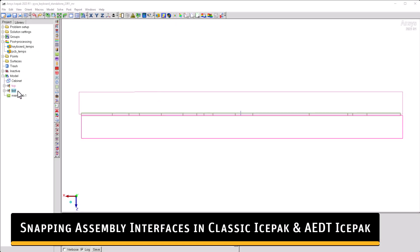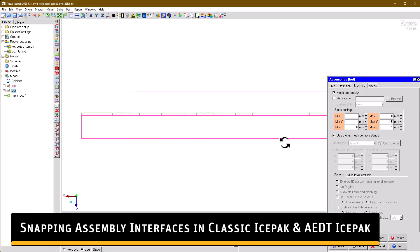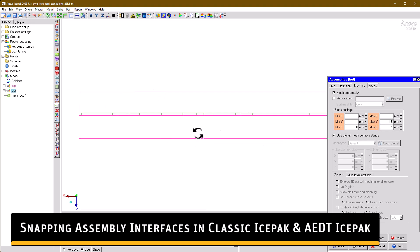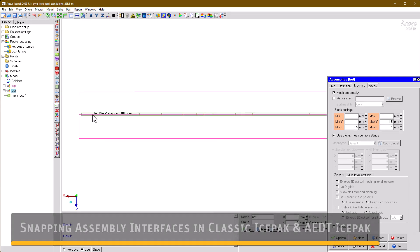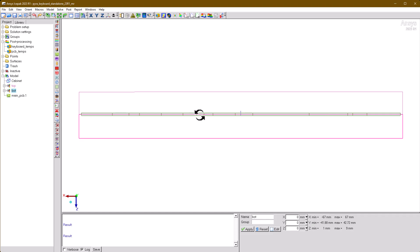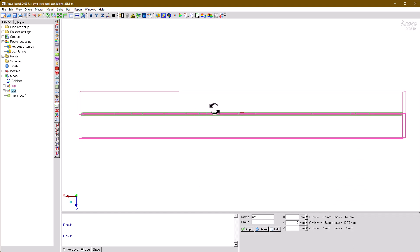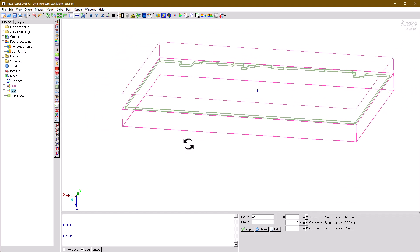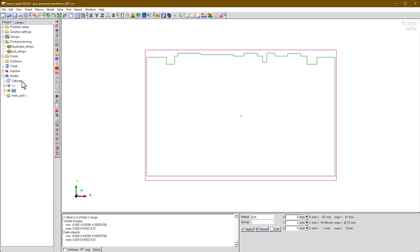In classic IcePak, you can use the orange snap buttons to easily snap assembly interfaces to the cabinet or other assemblies. Note that in general, assembly interfaces should not lie flush with other surfaces. The two main exceptions to this rule are the cabinet and other assembly interfaces that do not have zero slack.